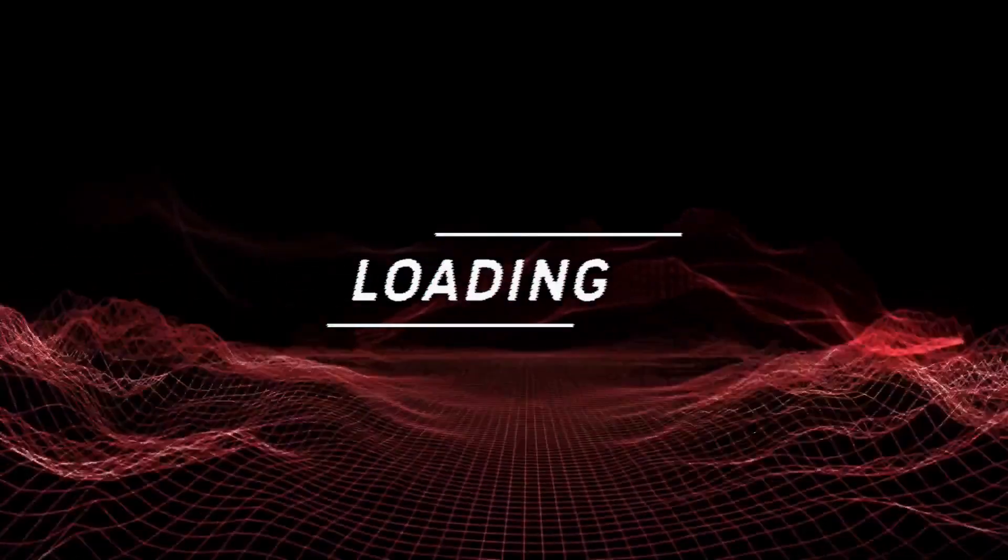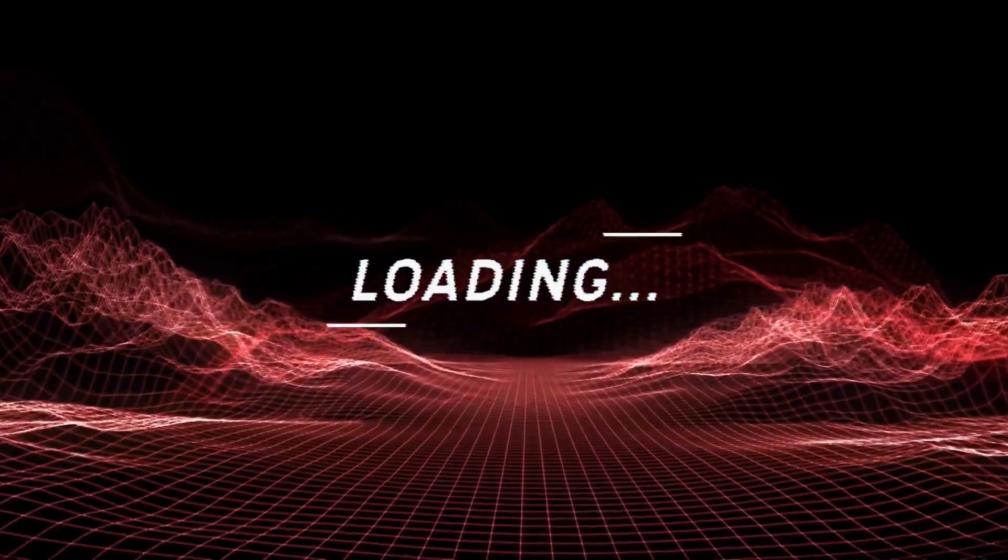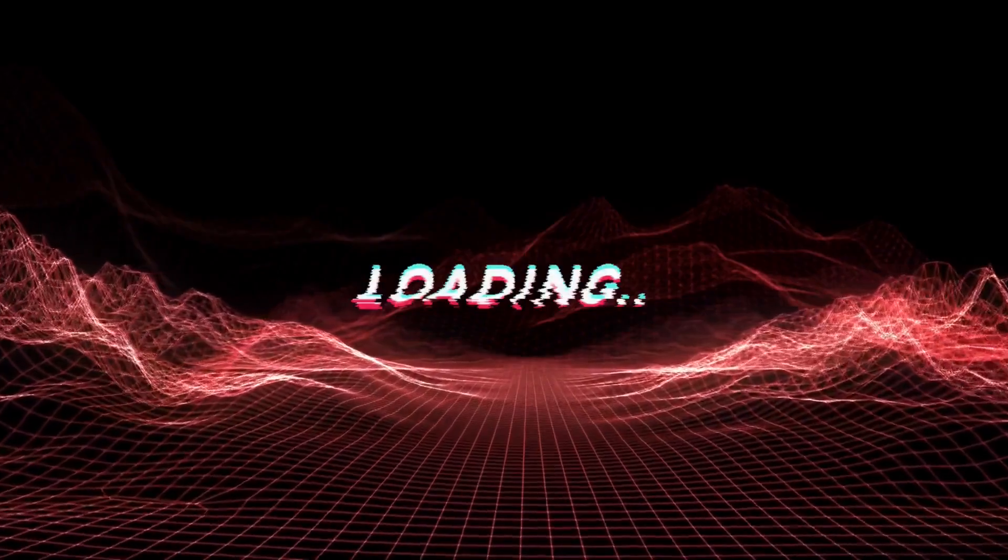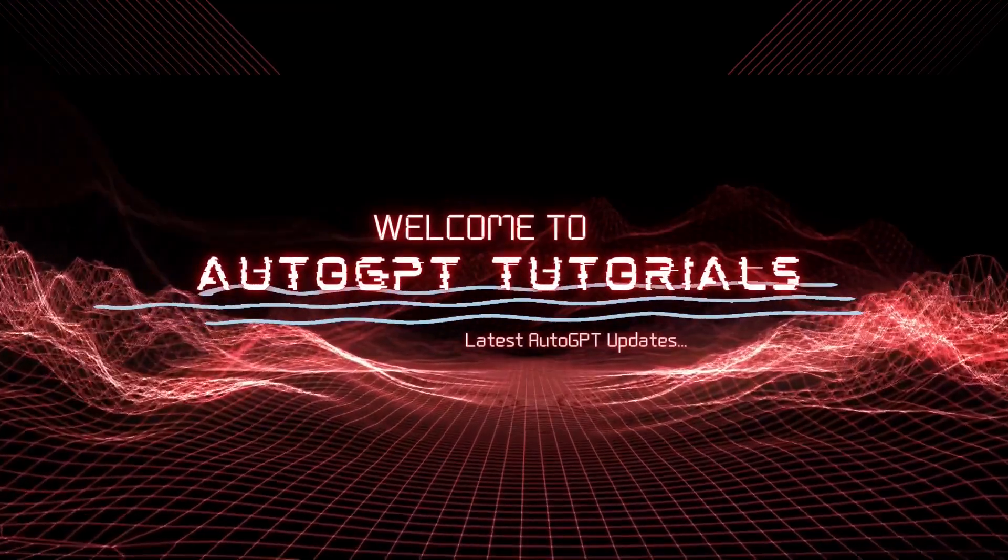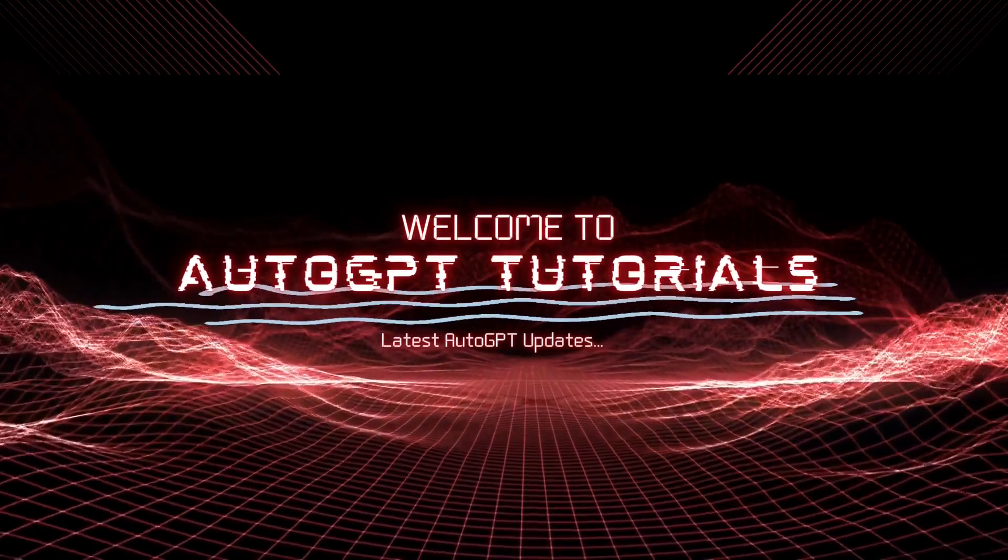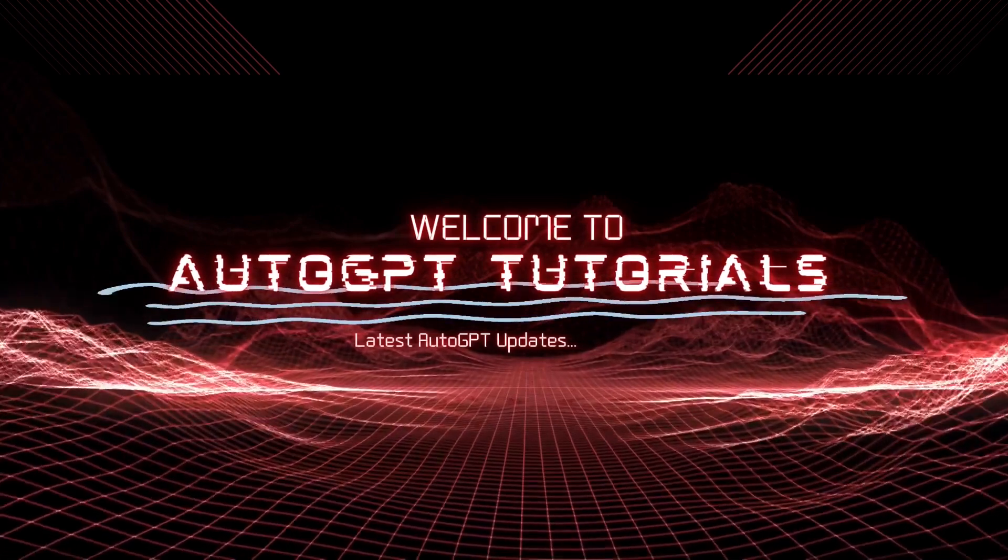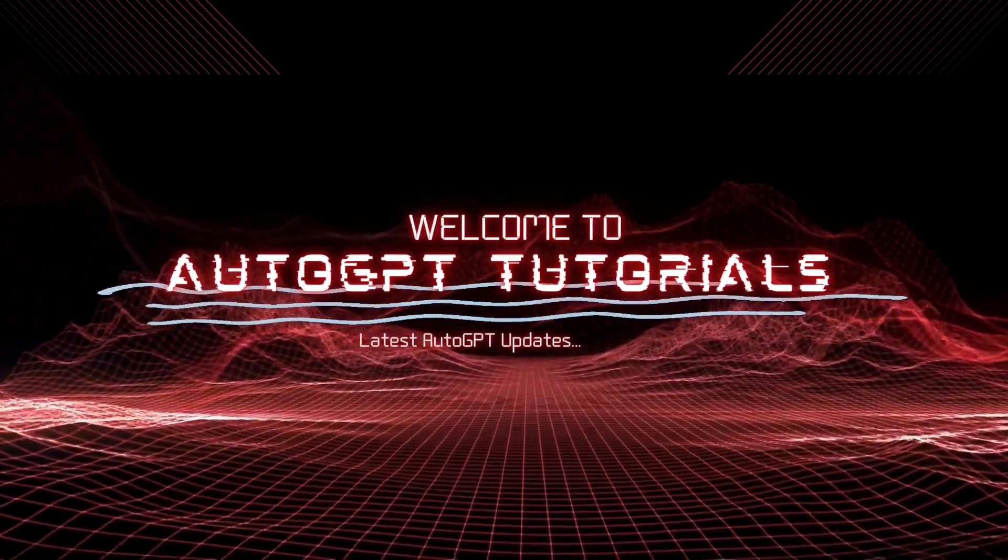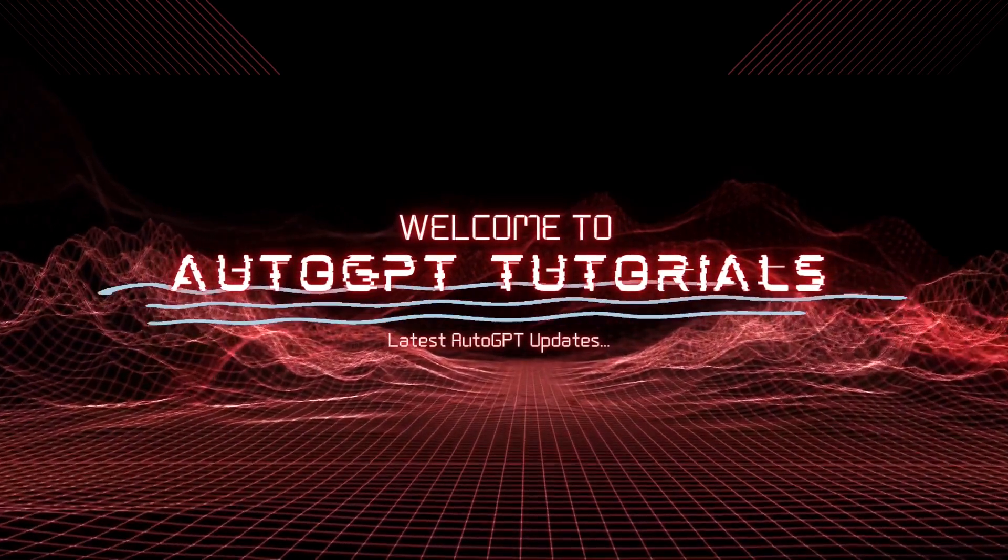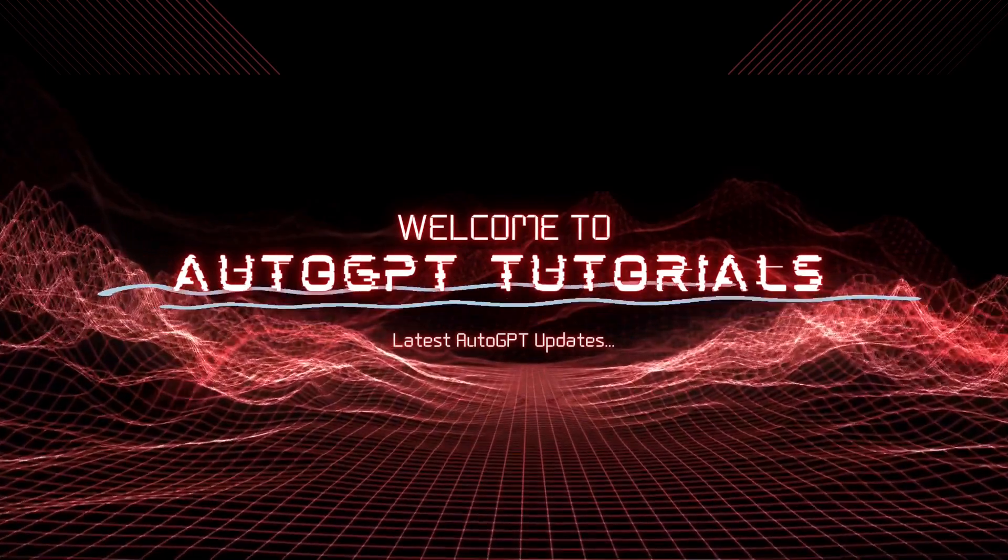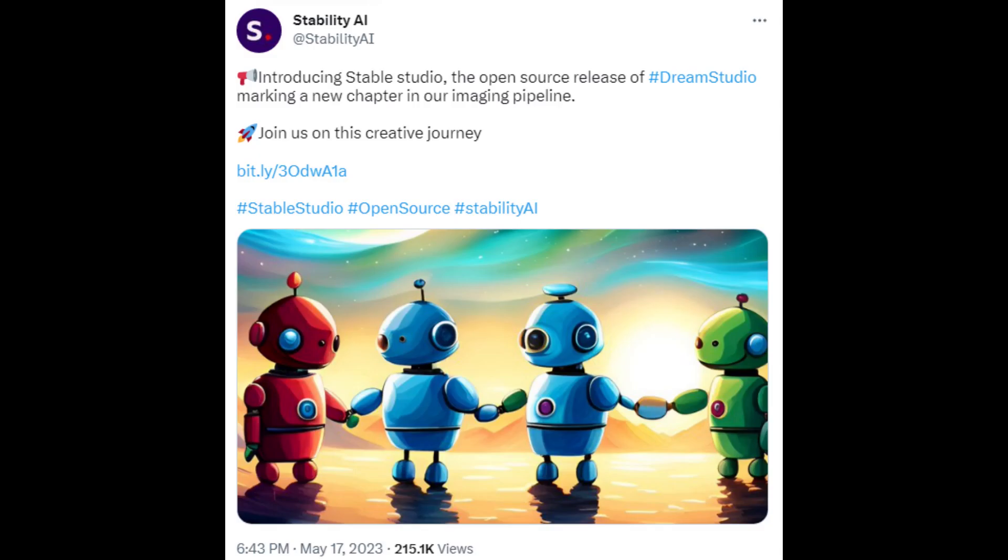Hi everyone, welcome to AutoGPT tutorials. Today, I'm going to be talking about the latest announcement from Stability AI, which is the release of StableStudio. StableStudio is a new open-source text-to-image generator that is quickly becoming a popular alternative to MidJourney and is based on the StableDiffusion model.